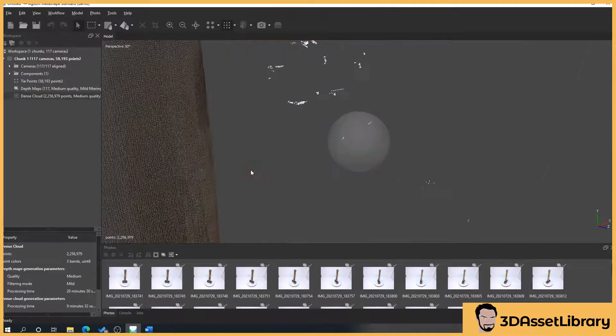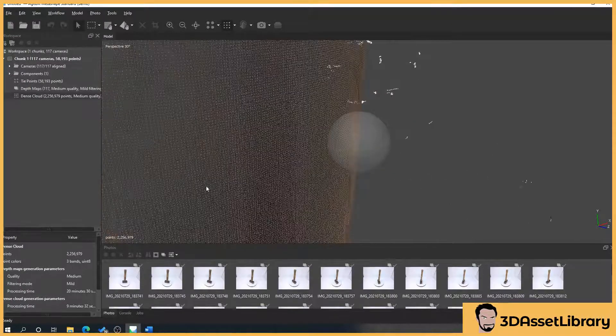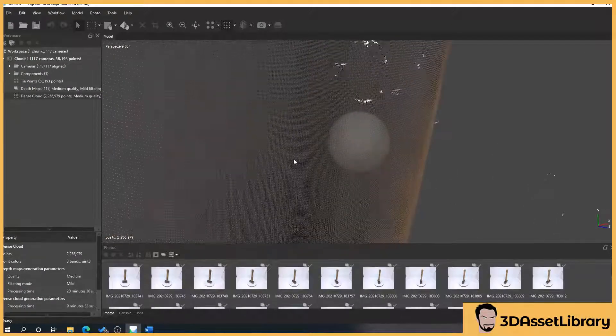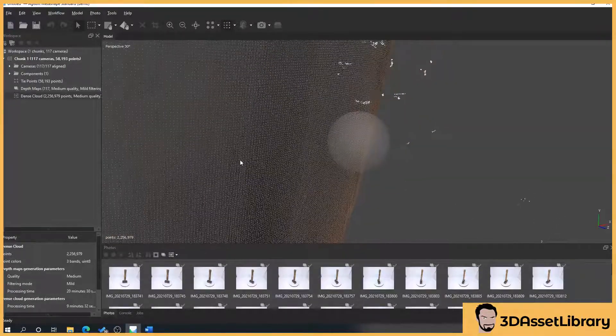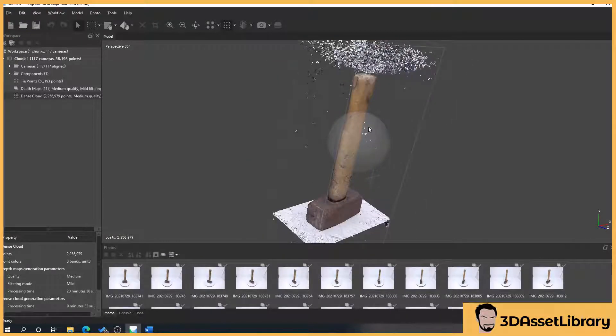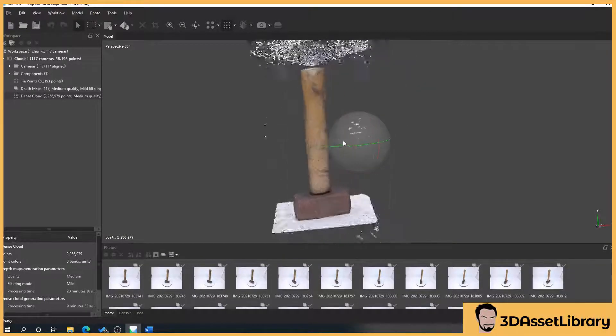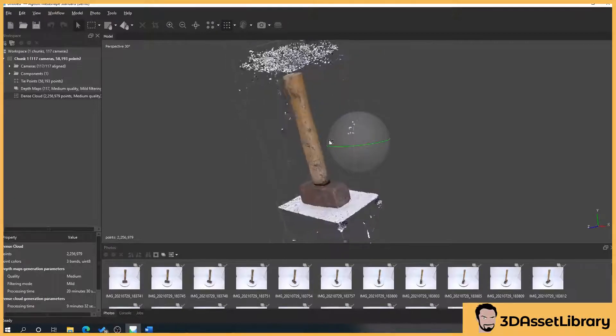But if we zoom in you can see here that it's still points but it's a very dense version of what we have, so it's generated a better quality version of our mesh.